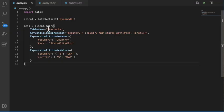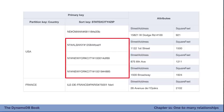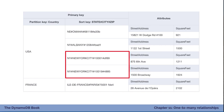In our code example, we query a Starbucks table with all different locations. For the key condition expression, we do an exact match on the partition key using USA as the country, then use the starts_with operator saying the sort key should start with 'NY#' — meaning all stores in New York. That matches three items: Starbucks stores in New York — one in Albany and two in New York City.